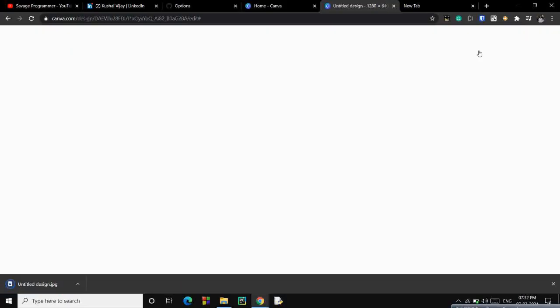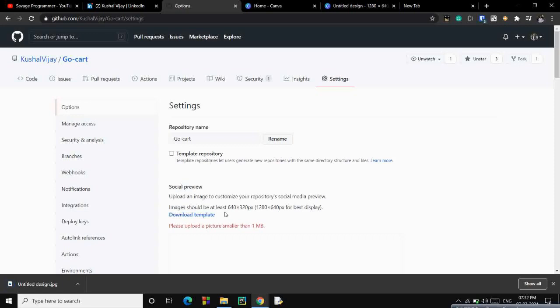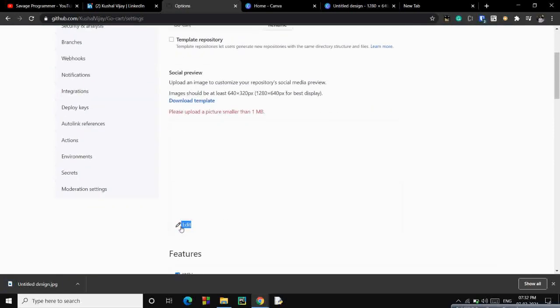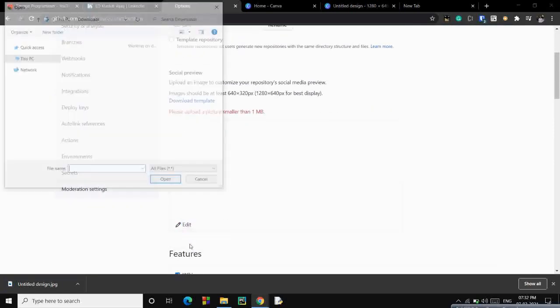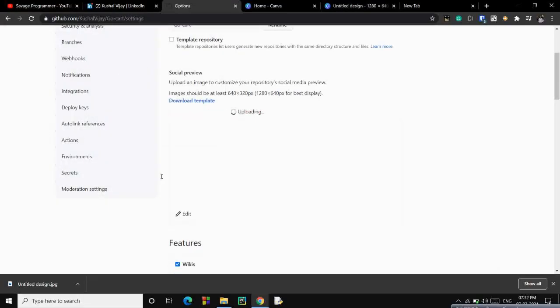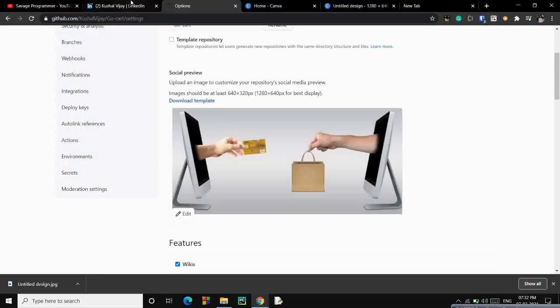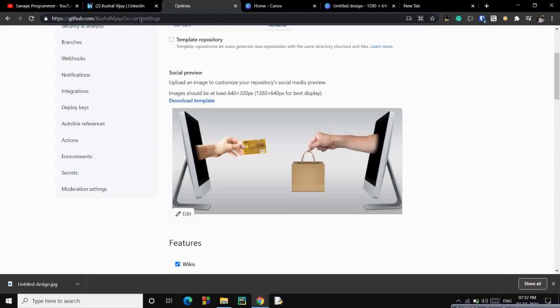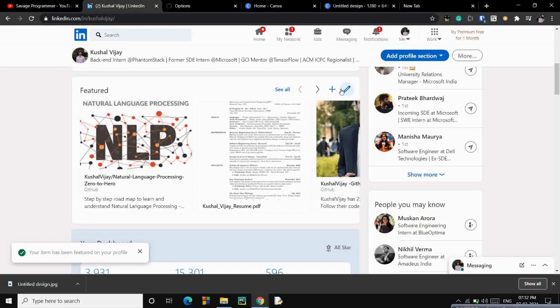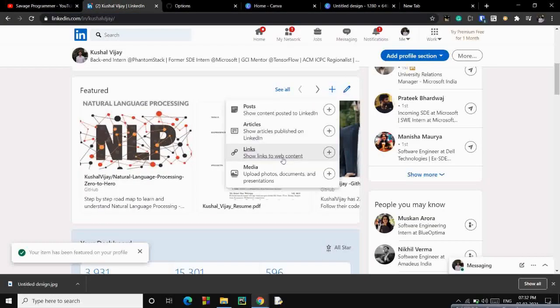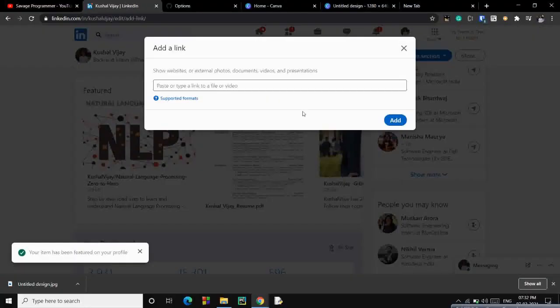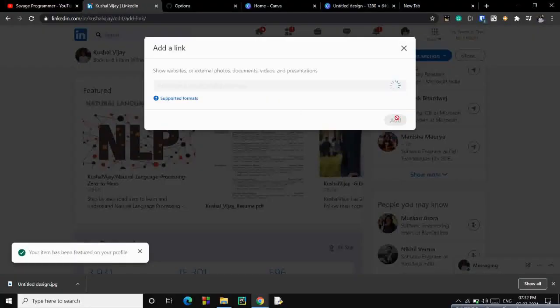And now go to your GitHub, add this particular picture. It is uploaded. Copy the URL of your GitHub repo, go to your LinkedIn, add another link. Add it. You have it. Great, this looks good and now if you see,